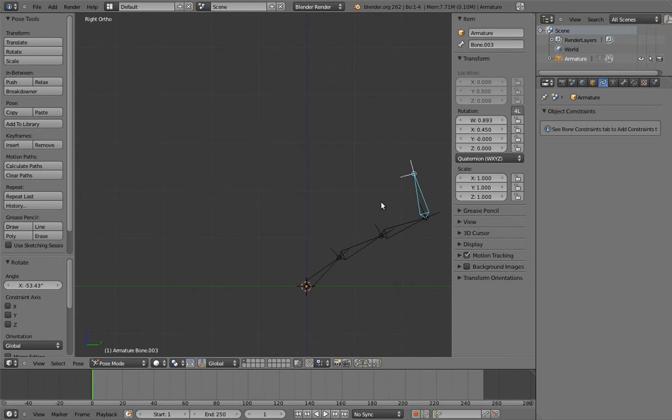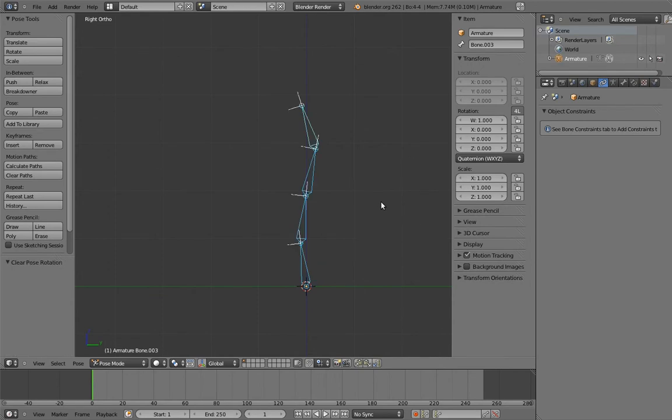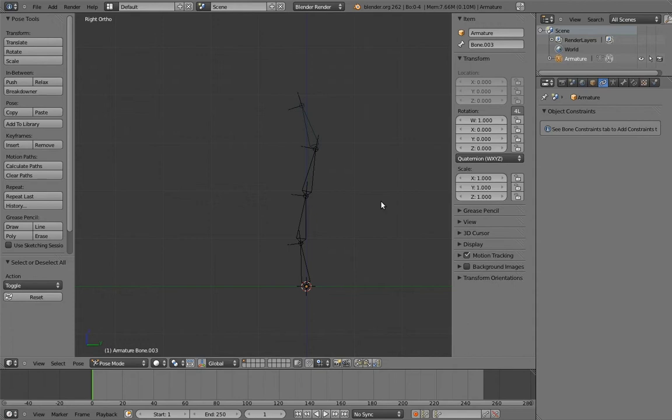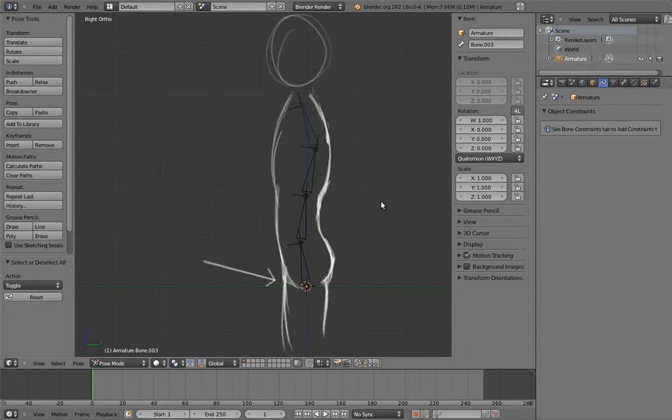But that's not the only thing. Right now, the pivot point of the pelvis is pretty bad. These bones will be placed in the character like this. So right now, the pelvis is rotating from the crotch, which, while absolutely hilarious, isn't really useful.